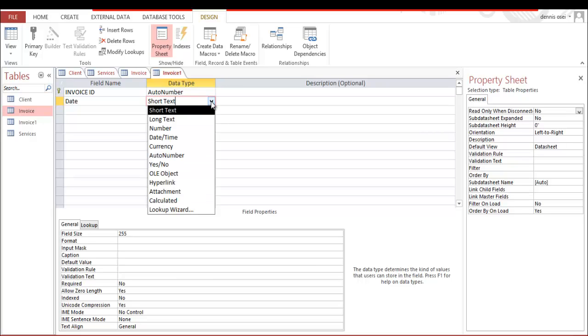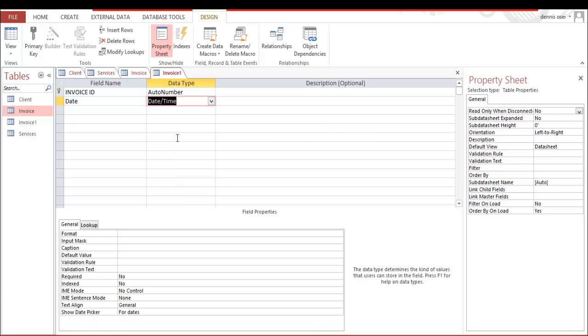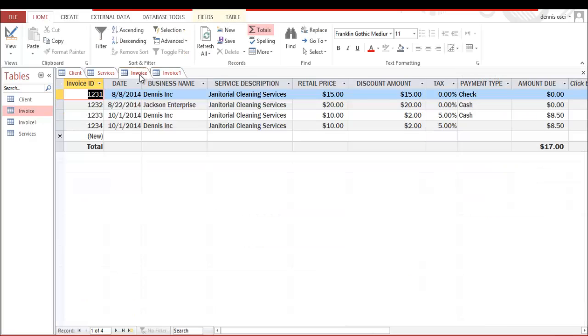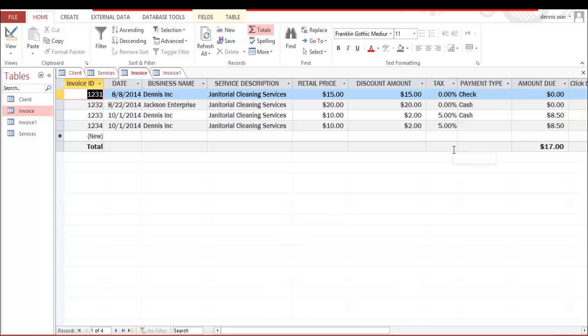And here, see the drop down list, there is date and time - you click date. And over here, we're just going to replicate this invoice.